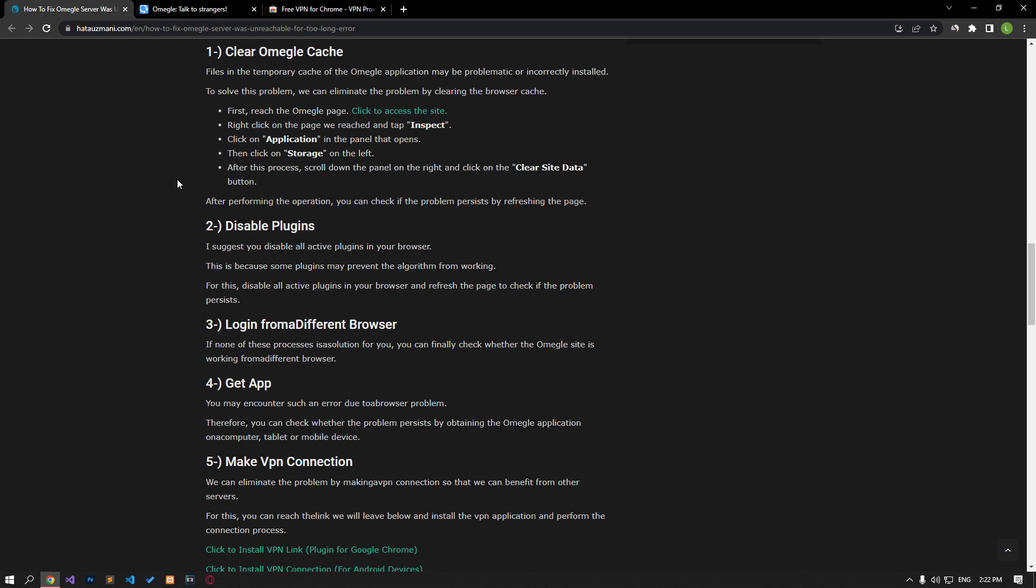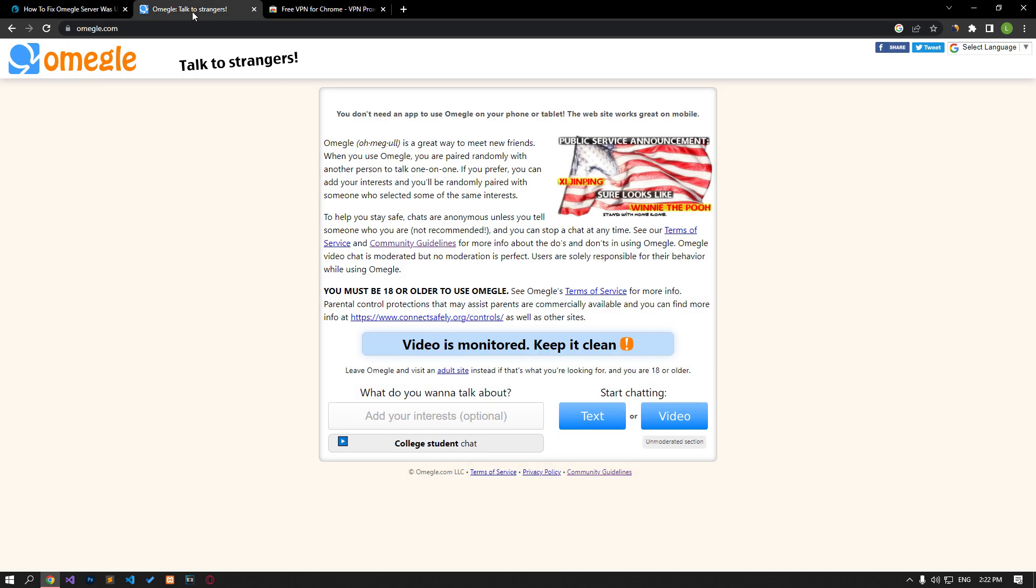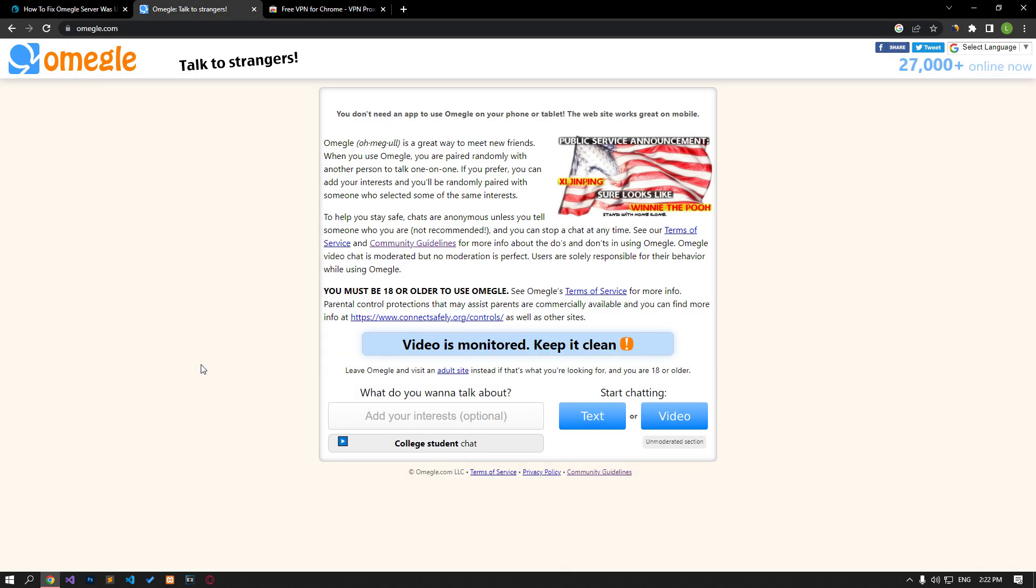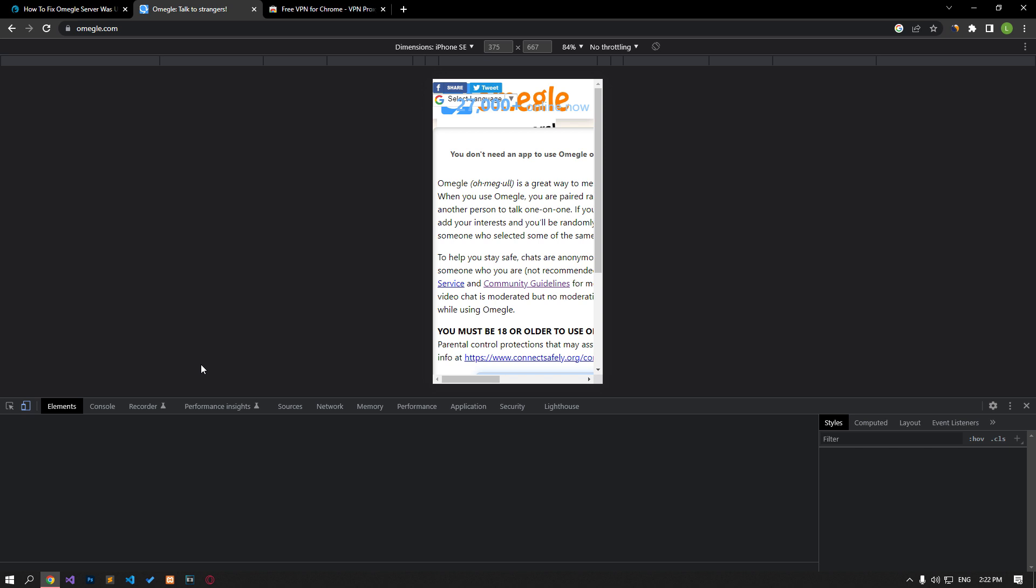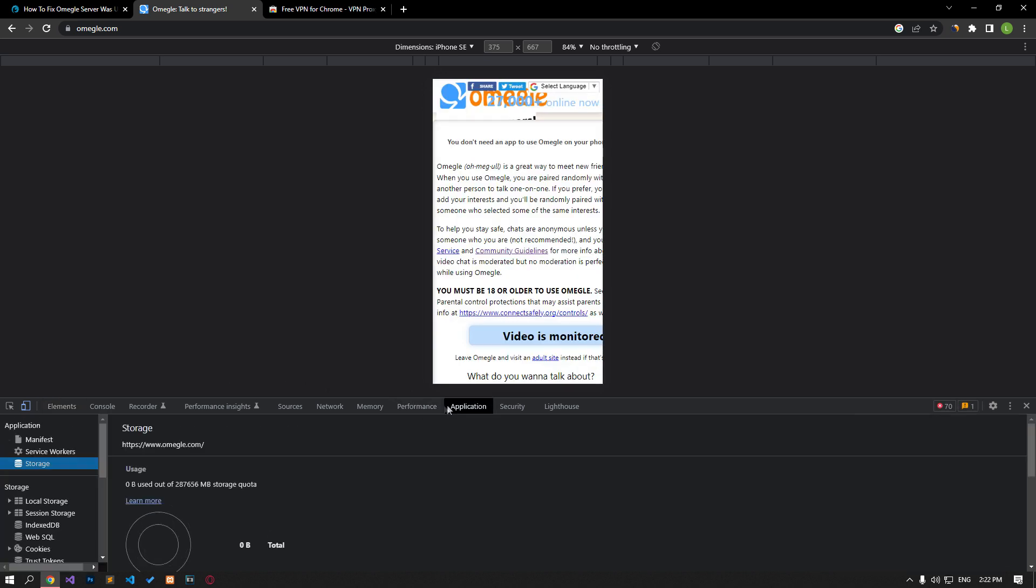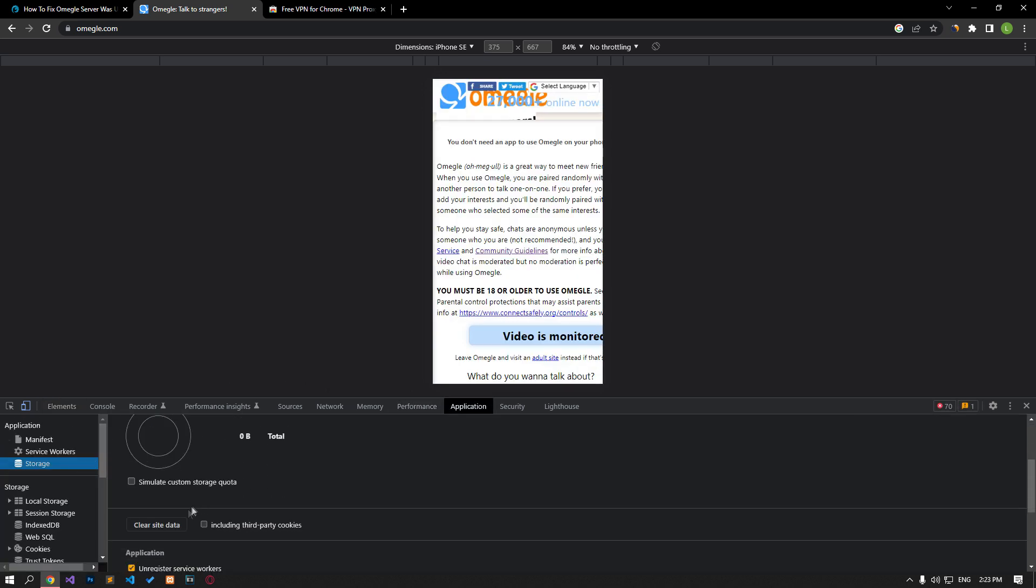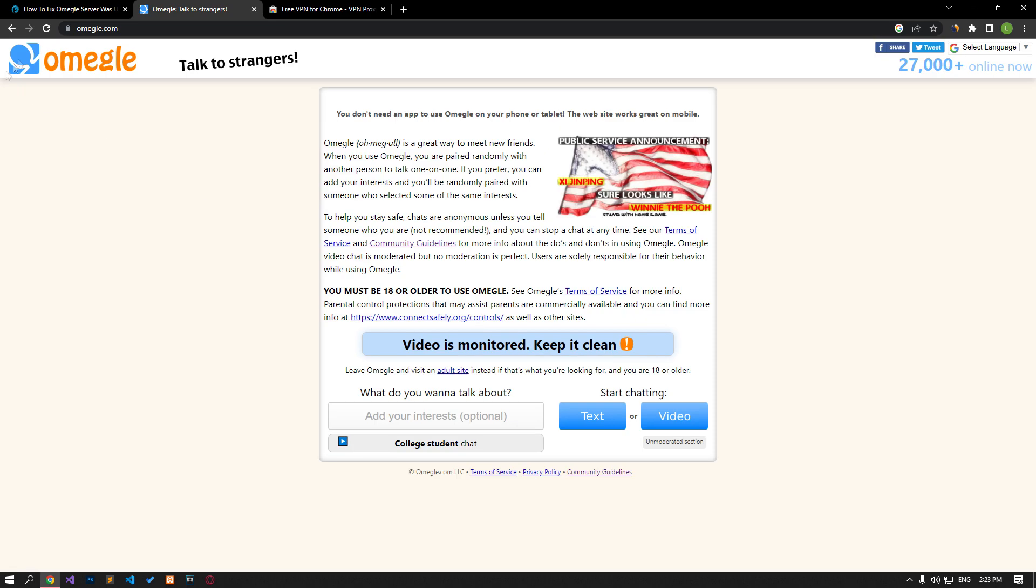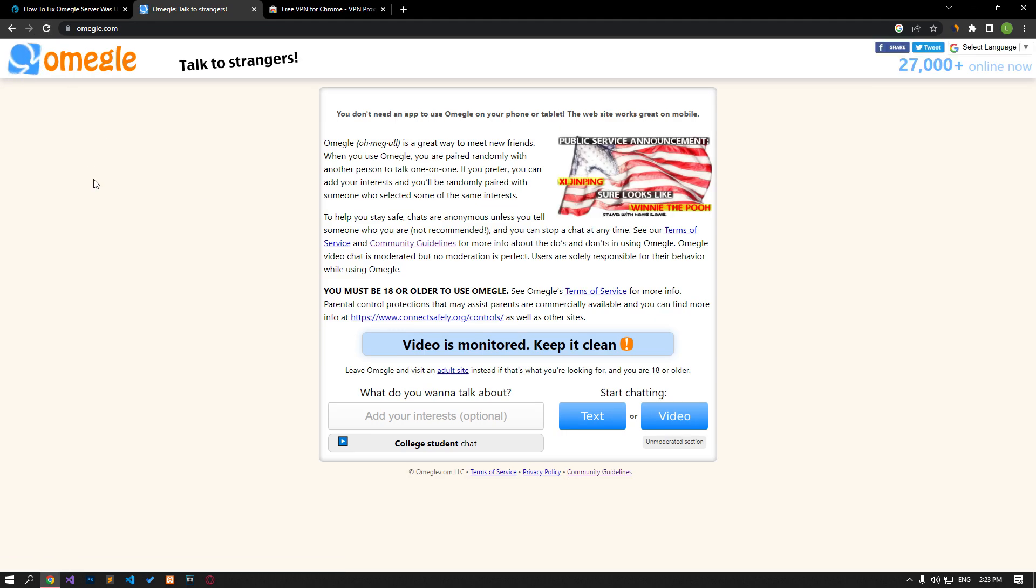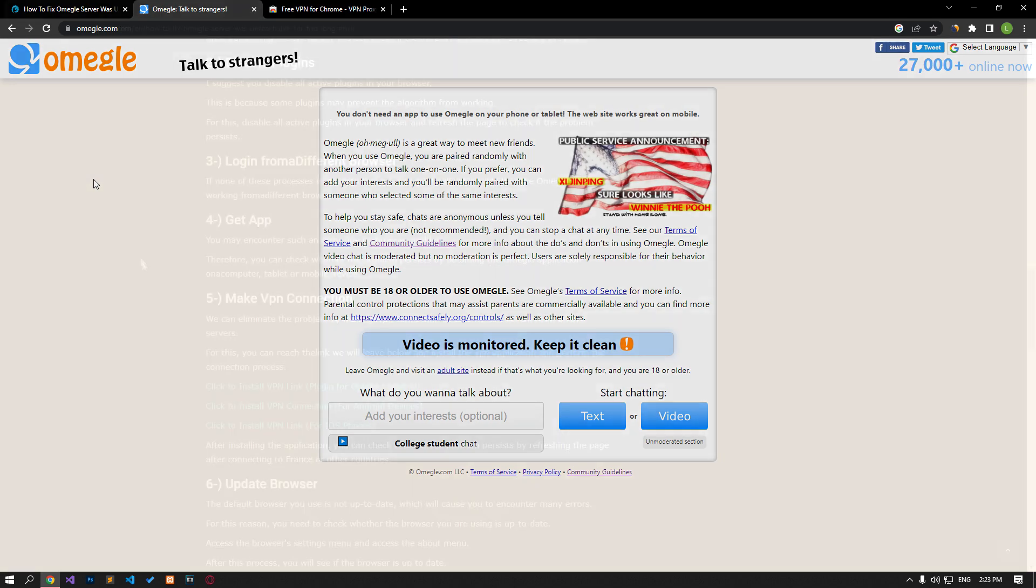First, reach the Omegle page. Right-click on the page we reach and tap on Inspect. Click on the Application option in the panel that opens. Then click on the Storage option on the left. After this process, scroll down the panel on the right and click on the Clear Site data button. After performing the operation, you can check if the problem persists by refreshing the page.